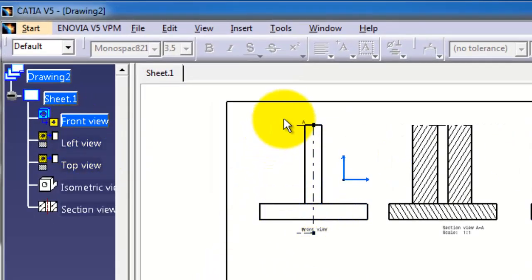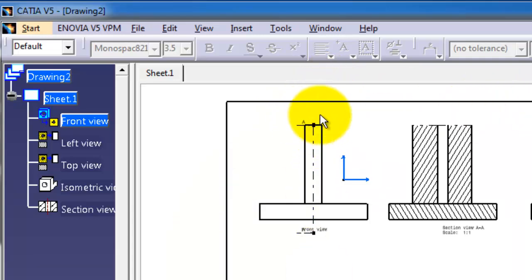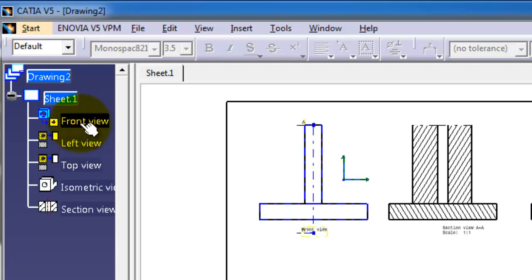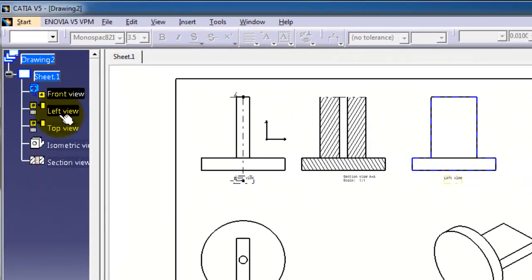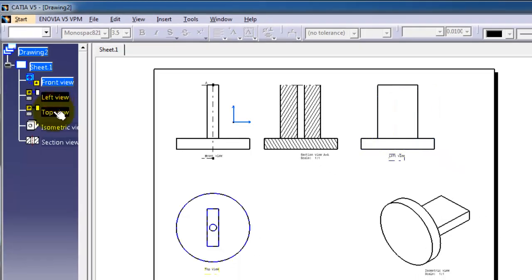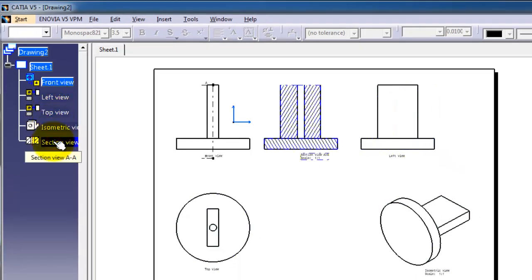You remember we made that drawing in the previous tutorial. Here you have all the views you created: the front view, left view, top view, isometric view, and the section view.